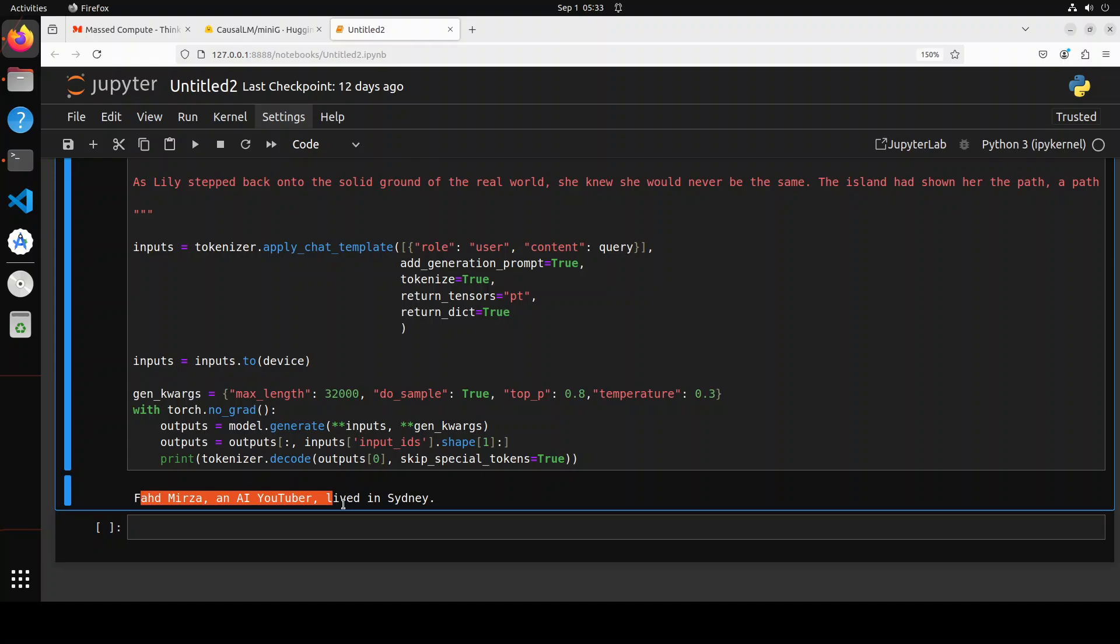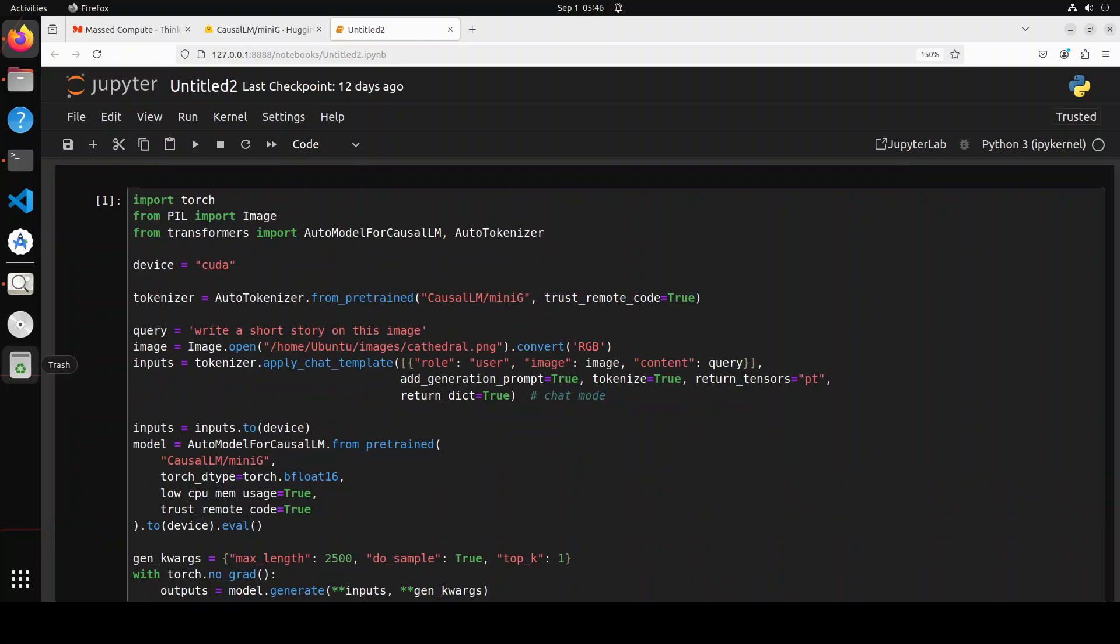There you go - it found it very quickly: 'Fahad Mirza, an AI YouTuber, lived in Sydney.' The model has generated it because it has reverted my question. You see, not only can it generate a long context novel, a full-blown novel, but also it can do the needle in the haystack. Fairly cool. This model is one of the top models on the Hugging Face leaderboard at the moment, and there is a reason - you've seen the reason here. That is pretty cool, I would say.